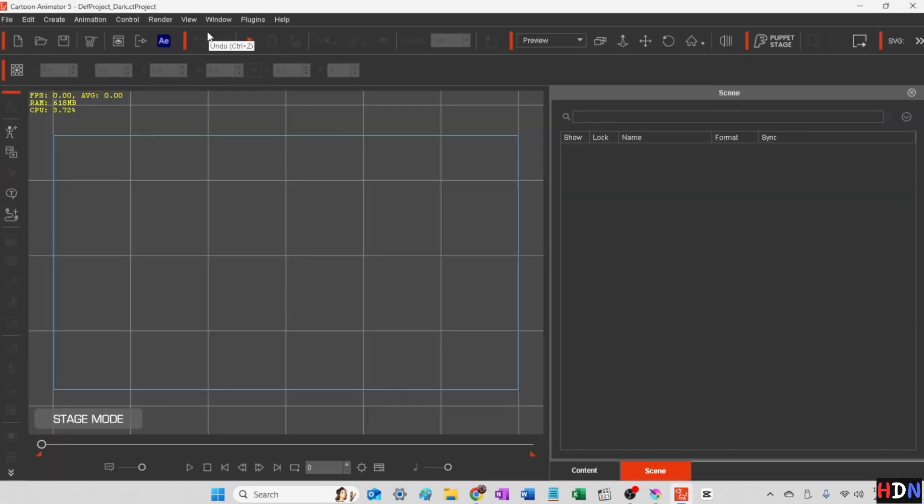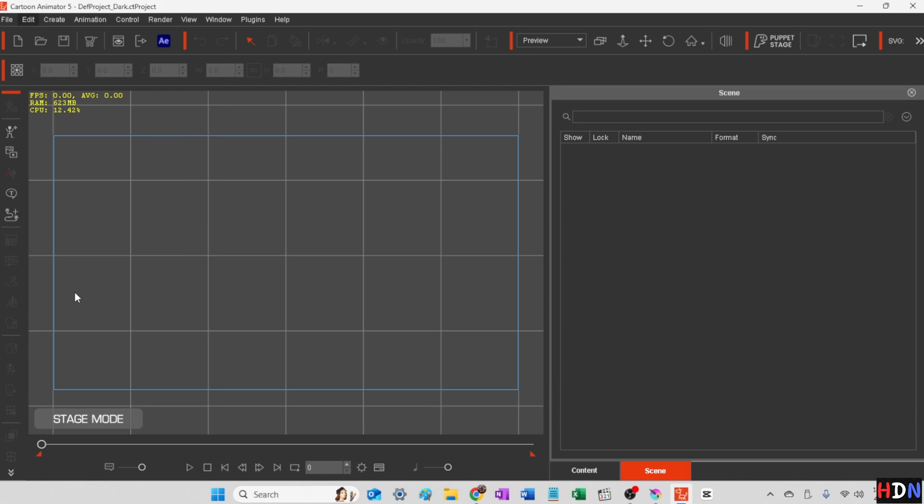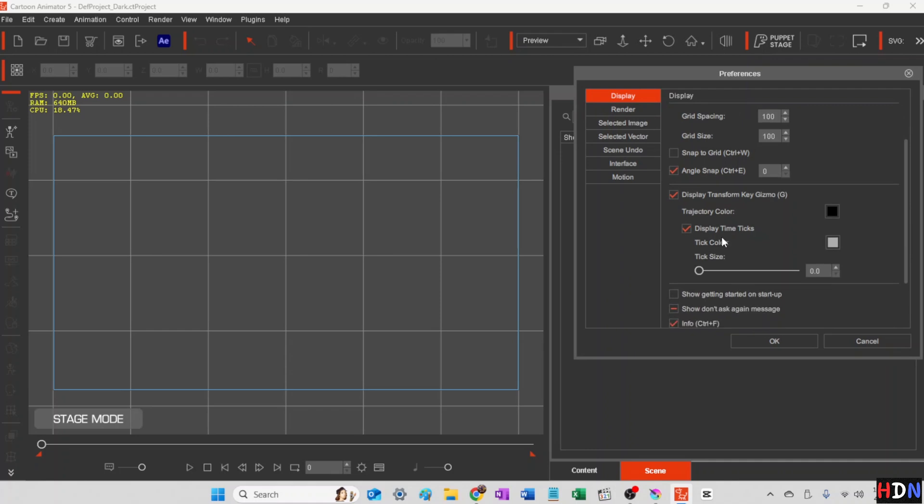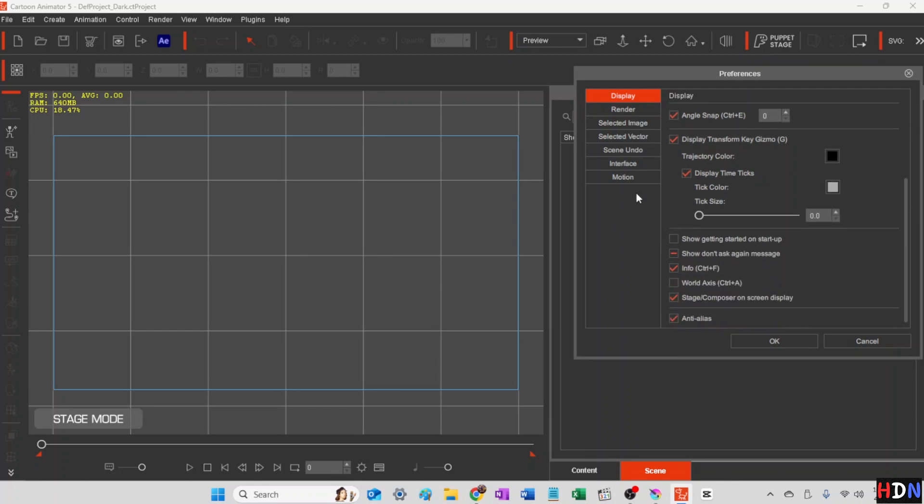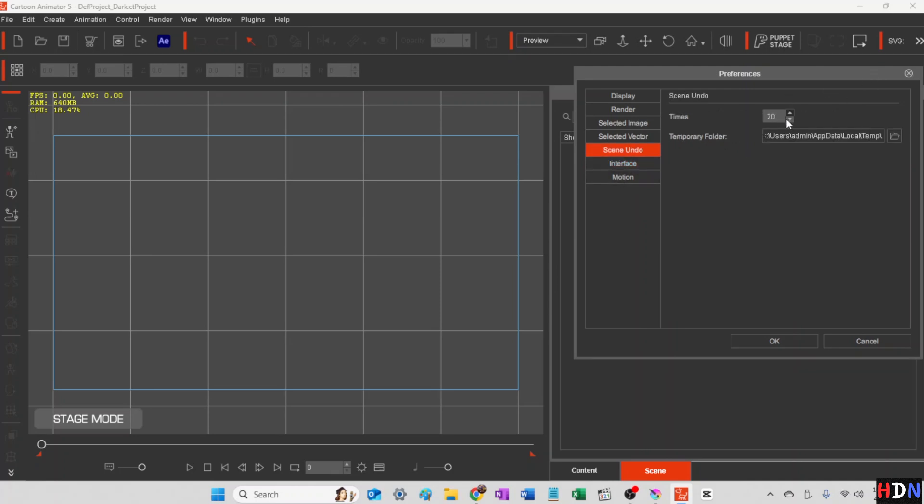Once you've opened up your Cartoon Animator 5, you can come into Edit Preferences. There's not a lot you need to do here, but you do want to make the interface dark like I have it here. It'll be a lot more comfortable to work with. By default, I believe it comes in as light. And then I had the scene undo at 30 for quite a while, but it uses more memory. So I'm back to 20 as I understand the program better.